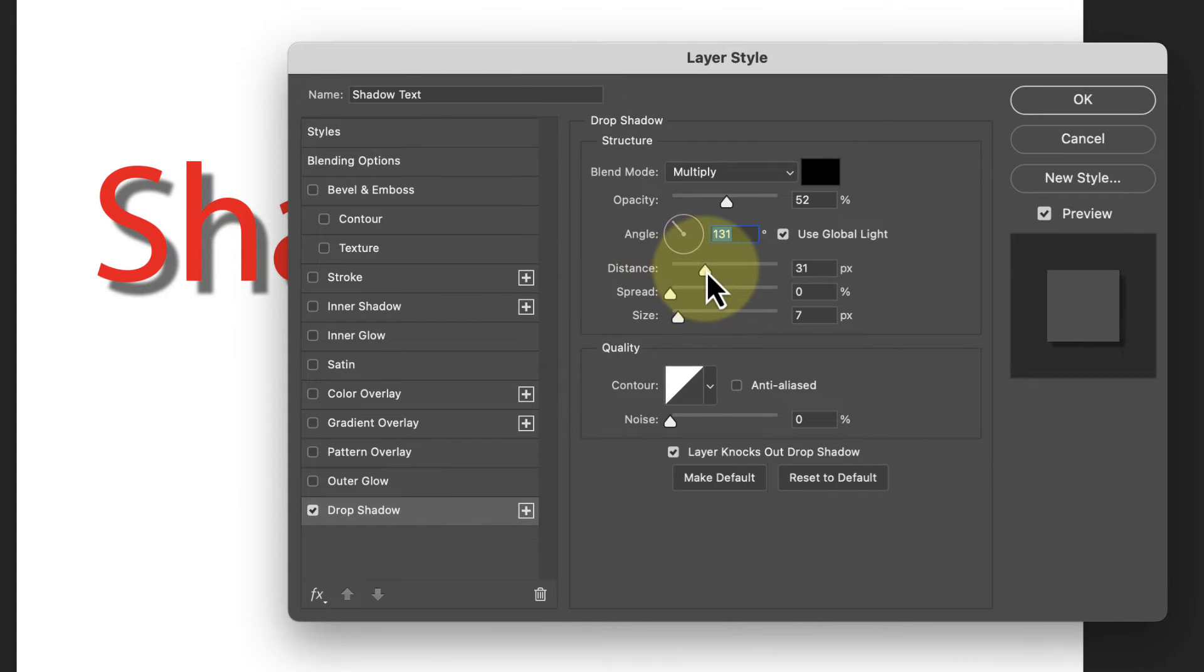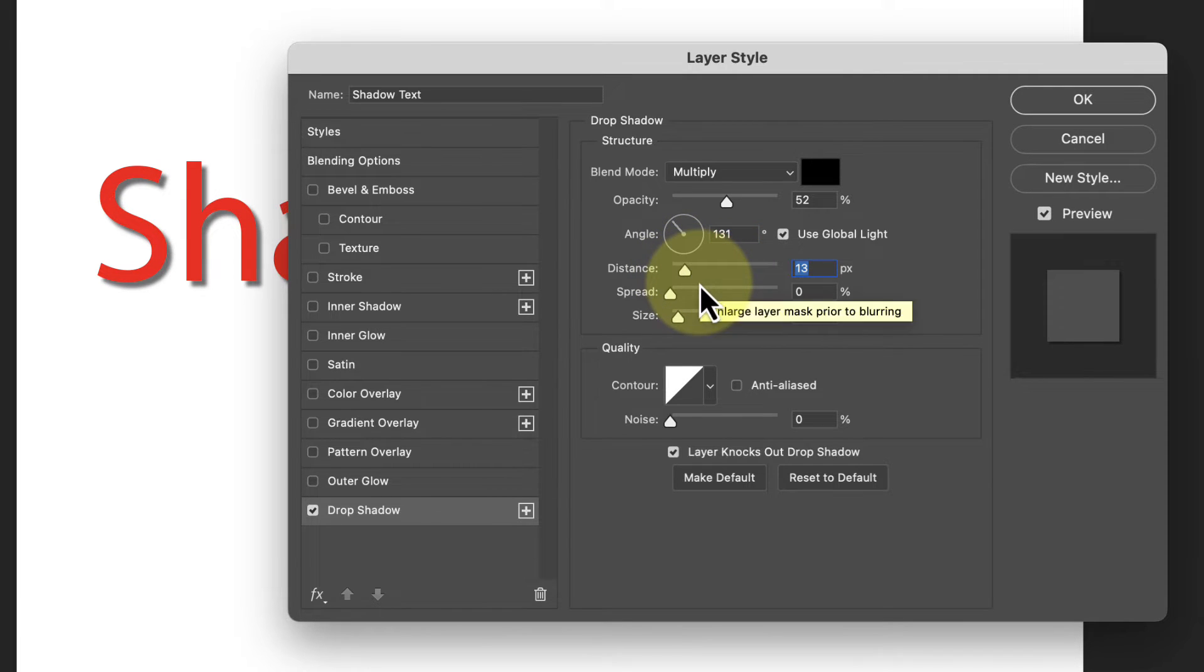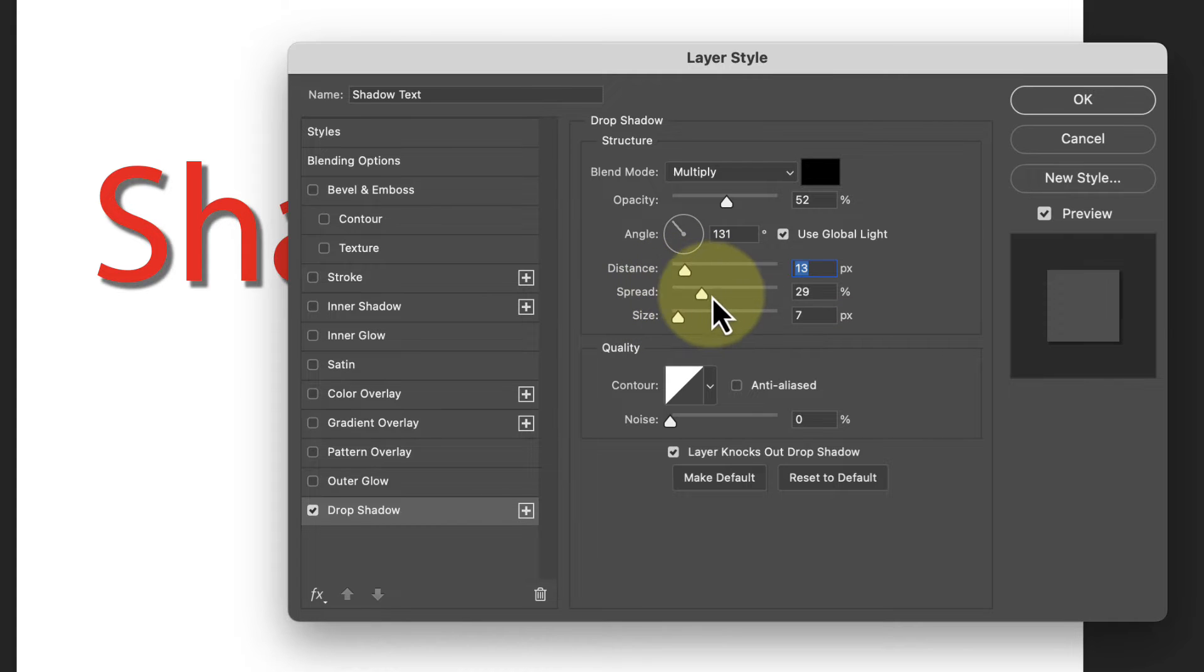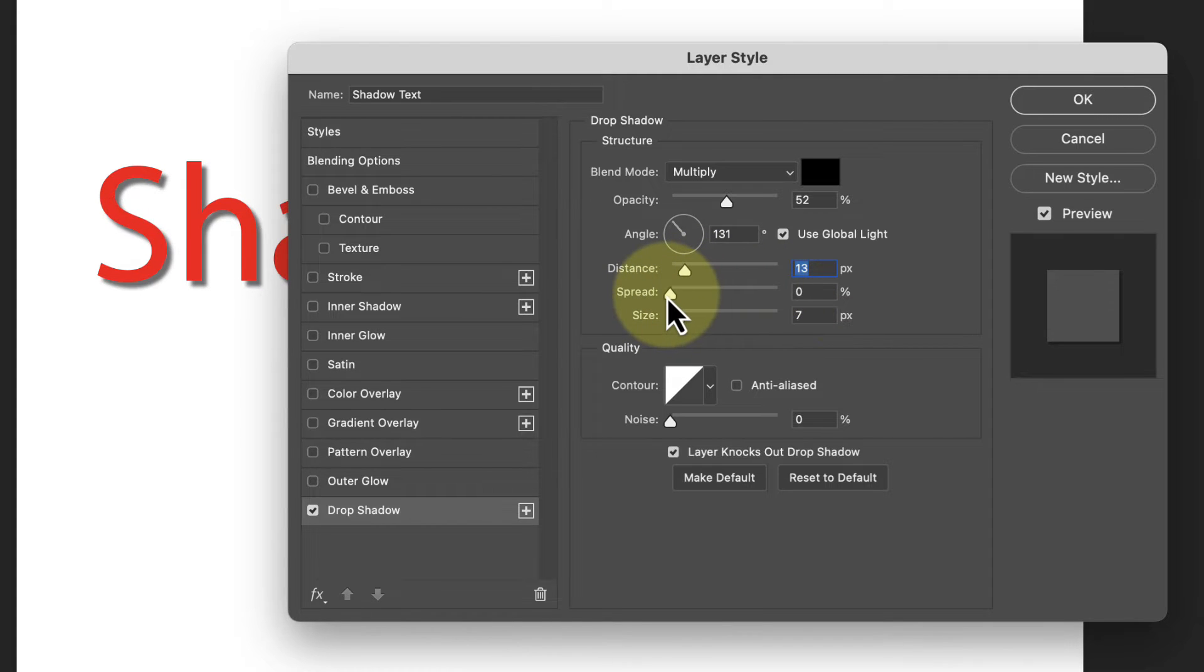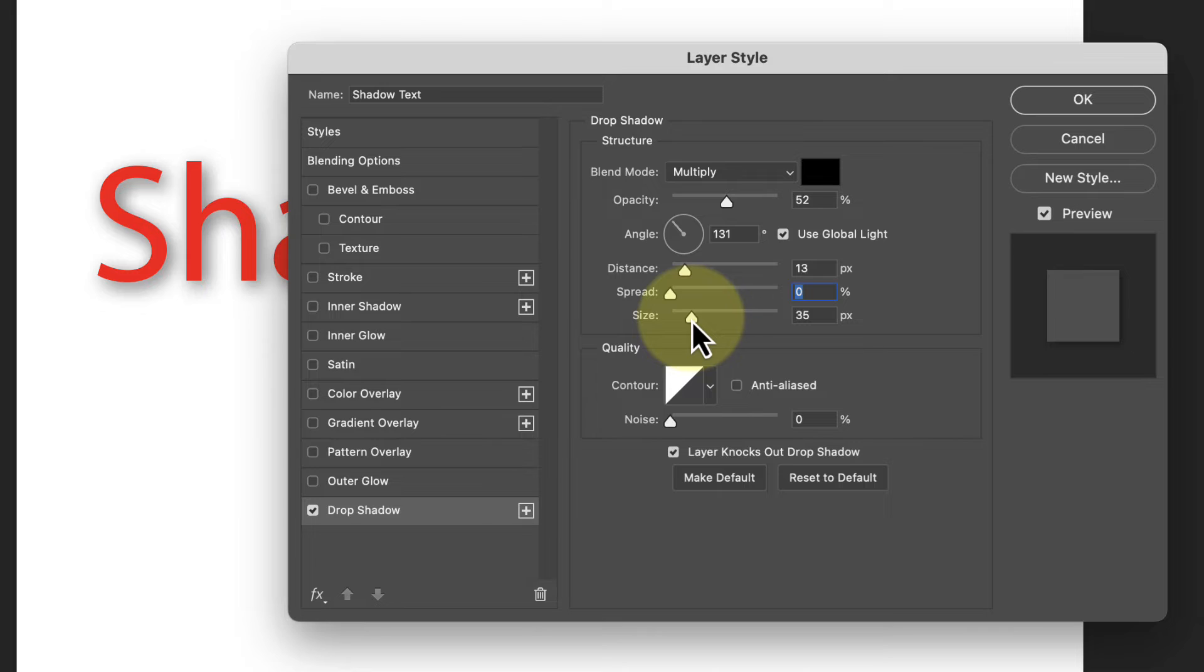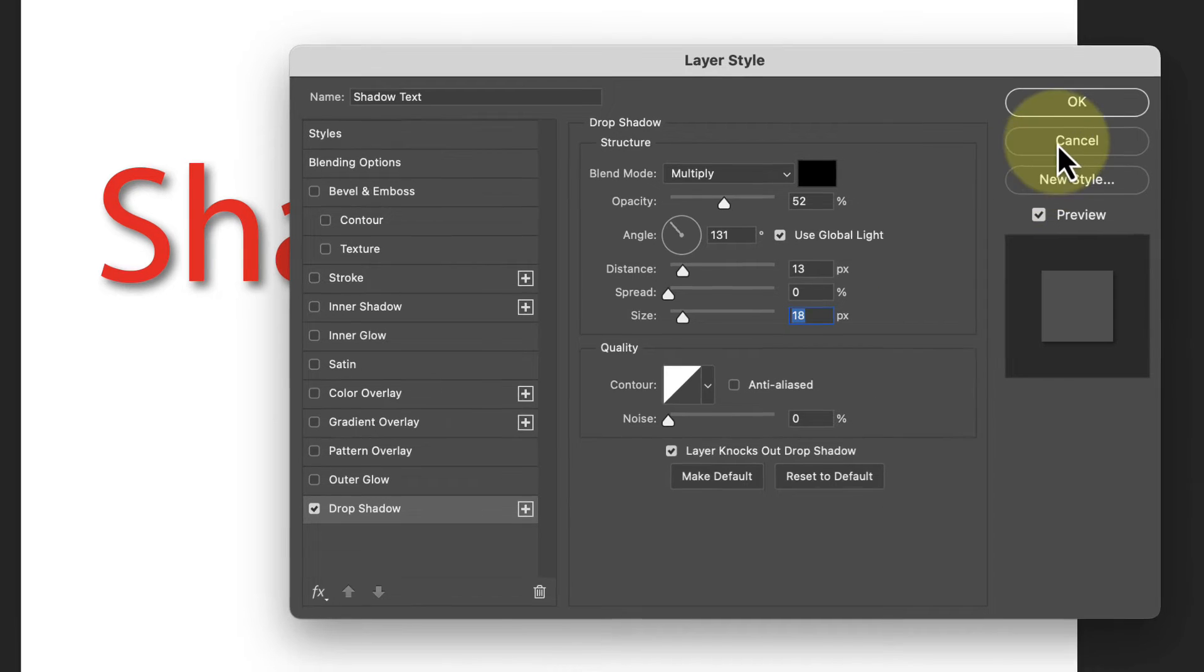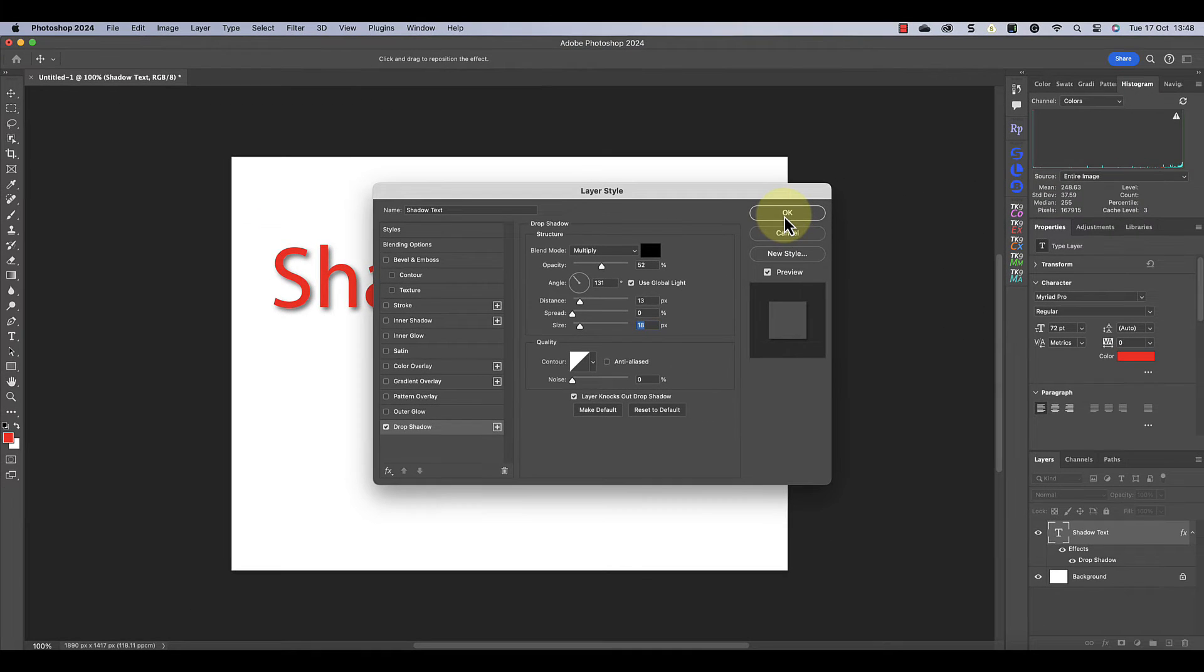Further down the dialog we have a distance slider which creates the illusion of moving text away from the shadow. Then there's the spread slider, which is a little like applying a stroke effect around the shadow. You'll probably use a low value for that for most shadows. And then finally we have the size slider, which softens the edge of the shadows. The higher you set this, the more blur is applied to the shadow. We can then apply the settings to the shadow by clicking the OK button.